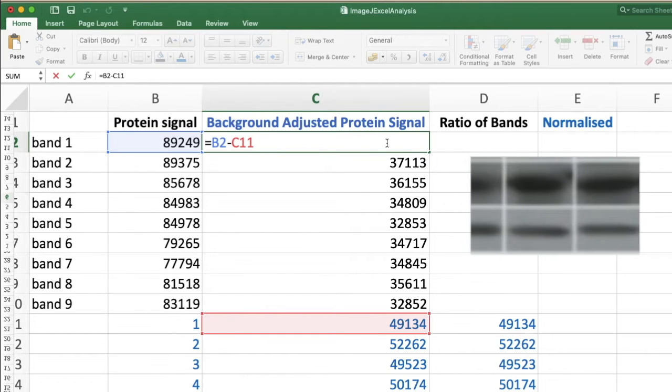This is where normalization comes in. Normalization is used in experiments to confirm that the variations you see, or even if you're not seeing variations, are due to biological differences rather than the technique that you used.